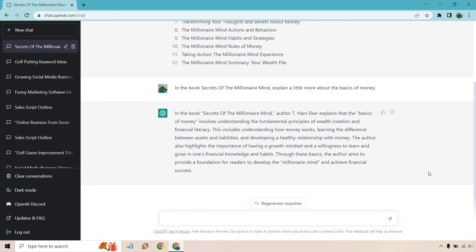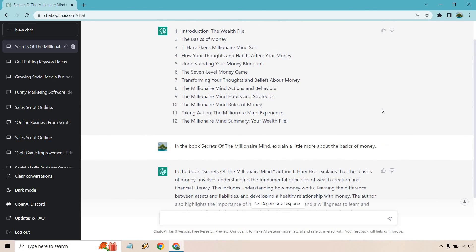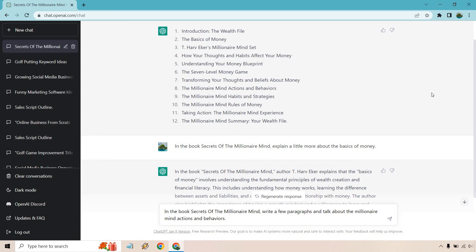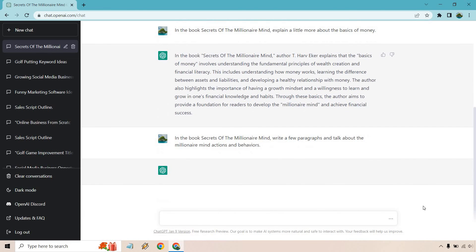Okay, so overall I agree with that. Let's look at something else. How about the millionaire mind actions and behaviors? So put in the book, Secrets of the Millionaire Mind, write a few paragraphs and talk about the millionaire mind actions and behaviors. Let's see what we get.